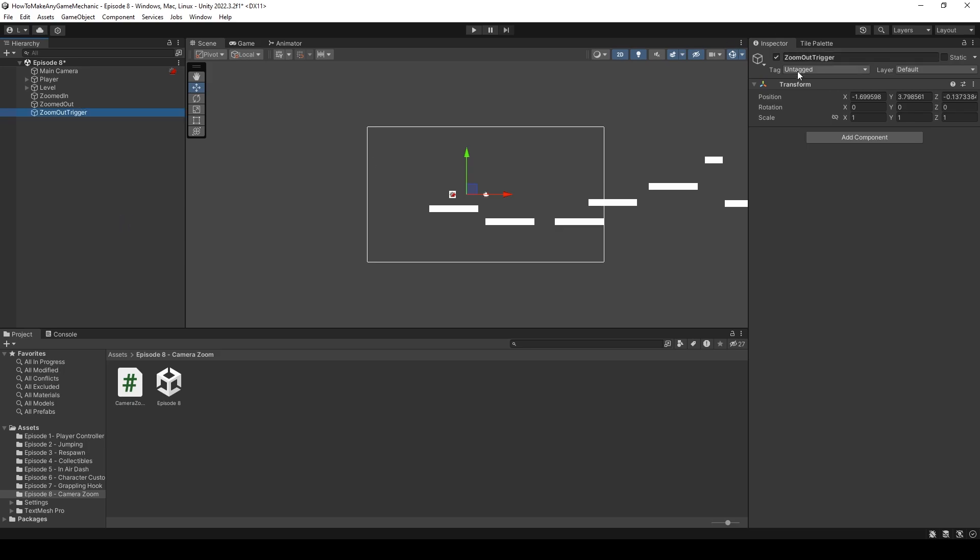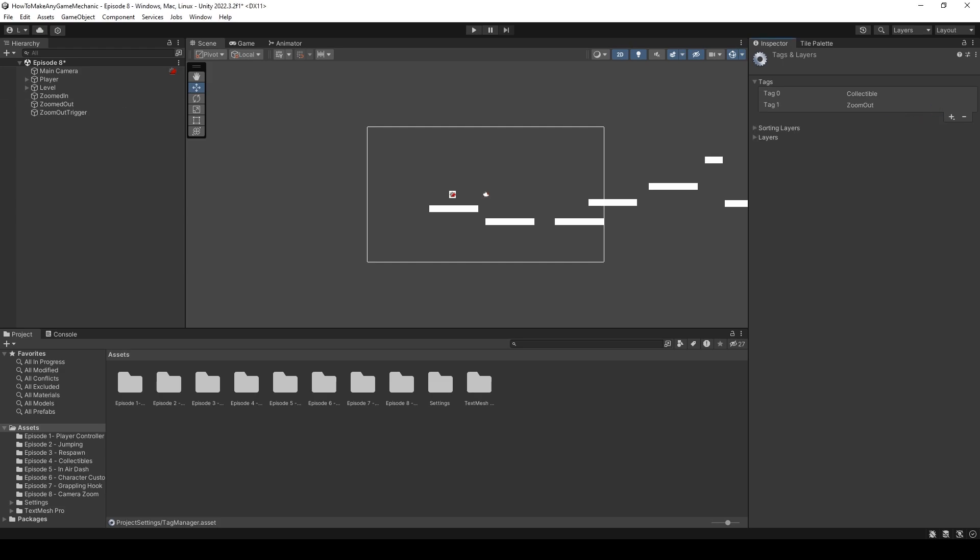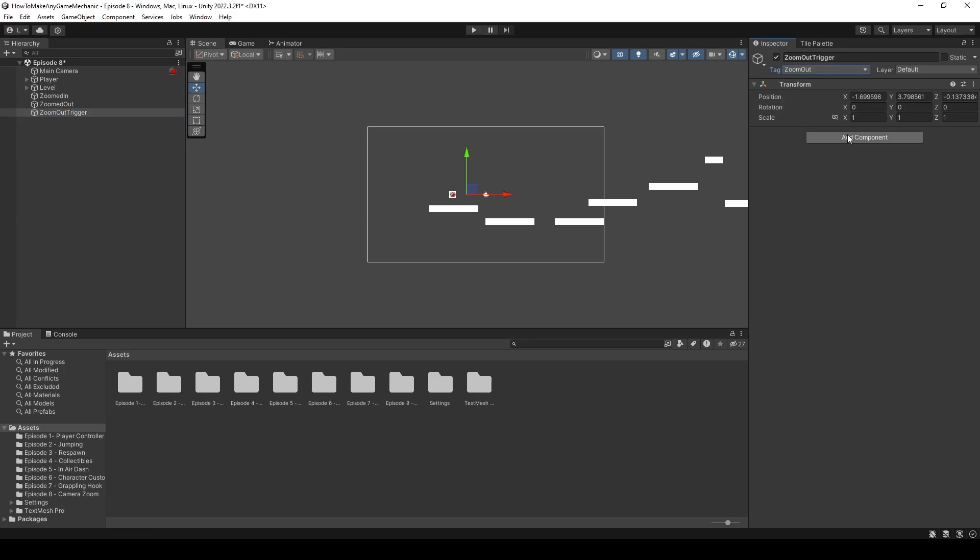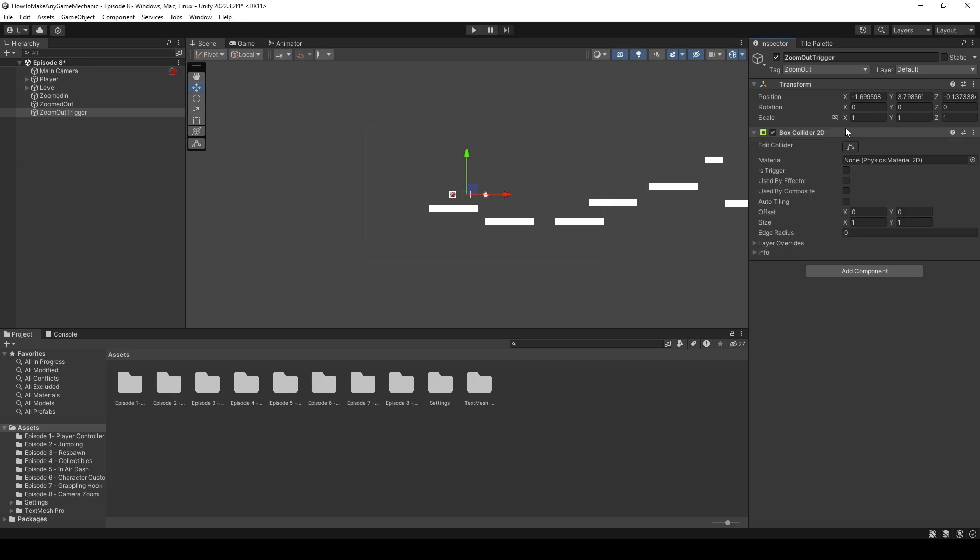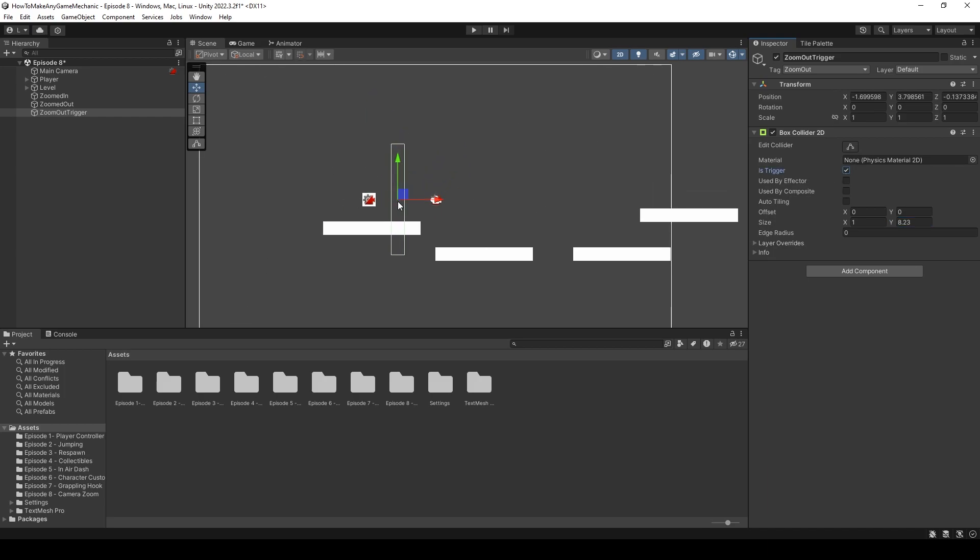Let's create an empty object and call this zoom out trigger. And up in our tags, let's create a new tag. And call it zoom out. Click back on our zoom out trigger and assign the tag. And now let's add a box collider 2D component. And we can stretch this up. And let's make it a trigger.